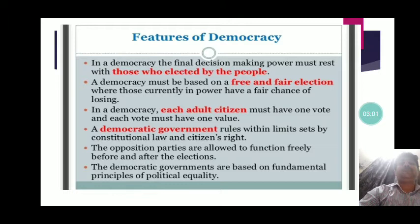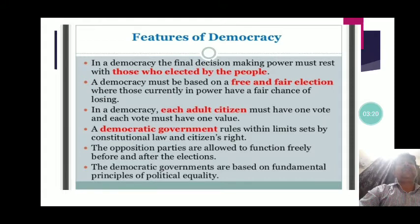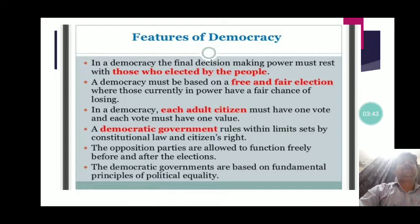The second feature: a democracy must be based on a free and fair election where those currently in power have a fair chance of losing. The election process must be free and fair, giving equal chance to all parties. For example, in Bengal, BJP lost and Trinamool Congress came back to power because of a free and fair election. This is a basic hallmark of democracy.